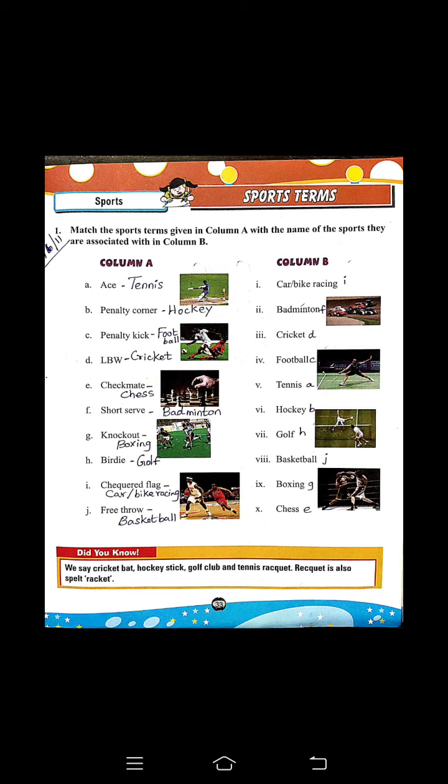Here in this page we are going to discuss the match the following. The sports term is given in column A and the name of the sports they are associated with is given in column B. Shall we start? Keep your finger in the textbook.